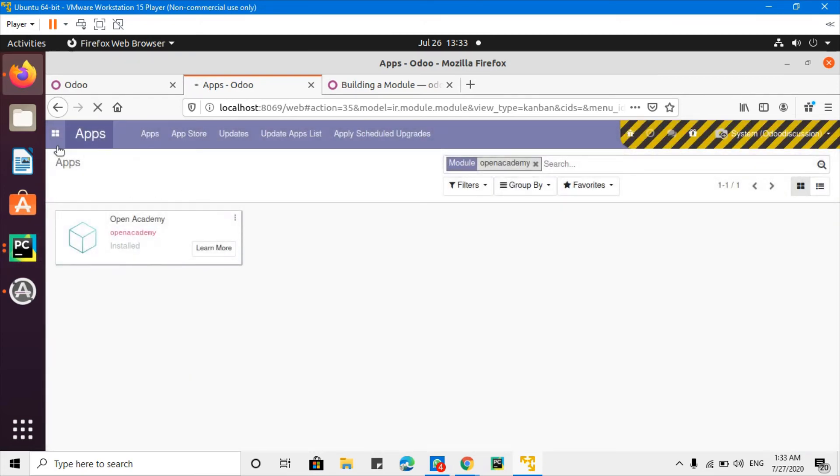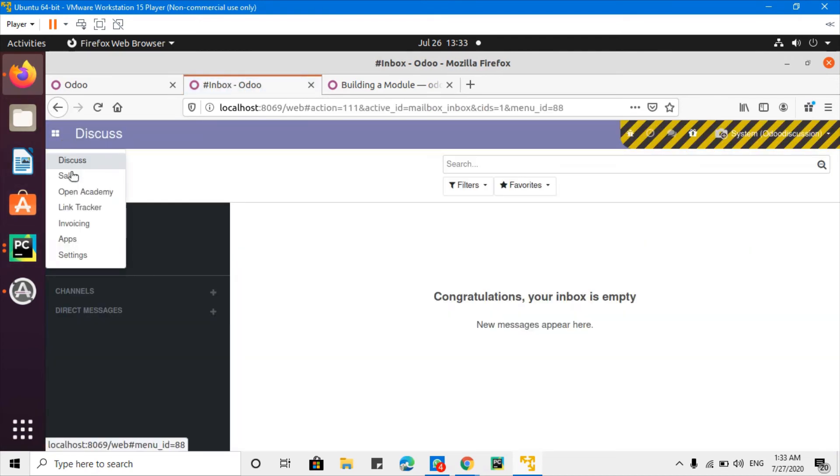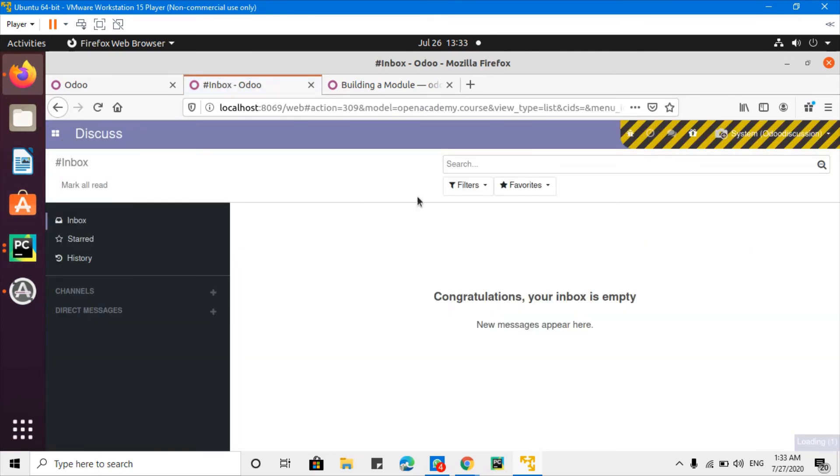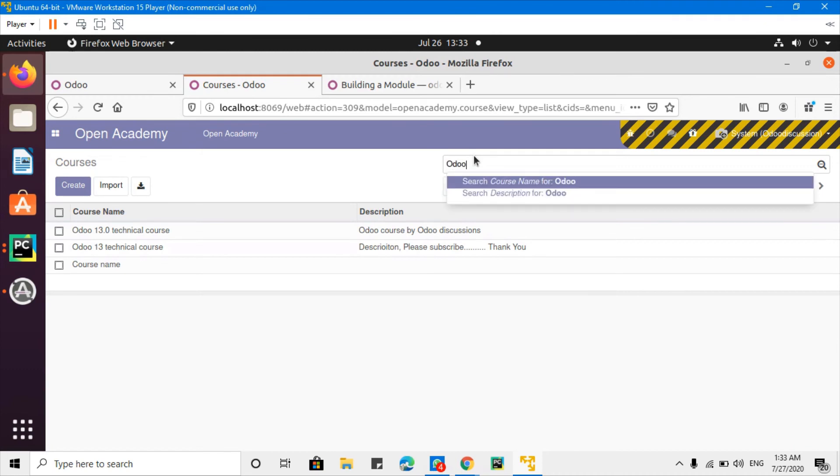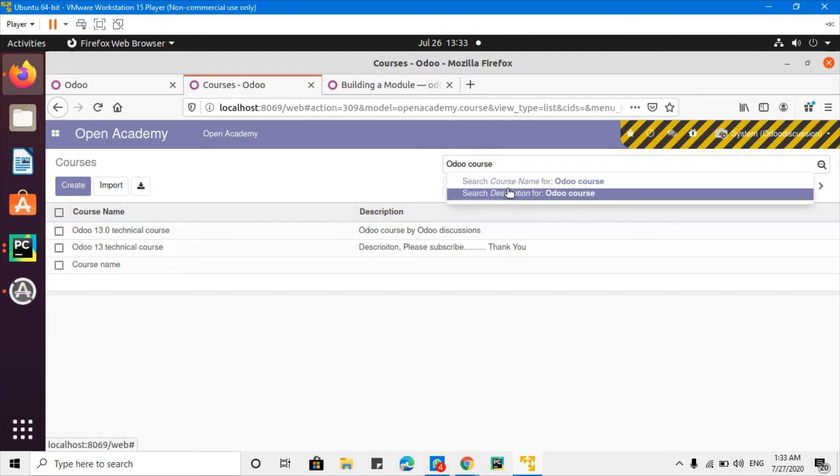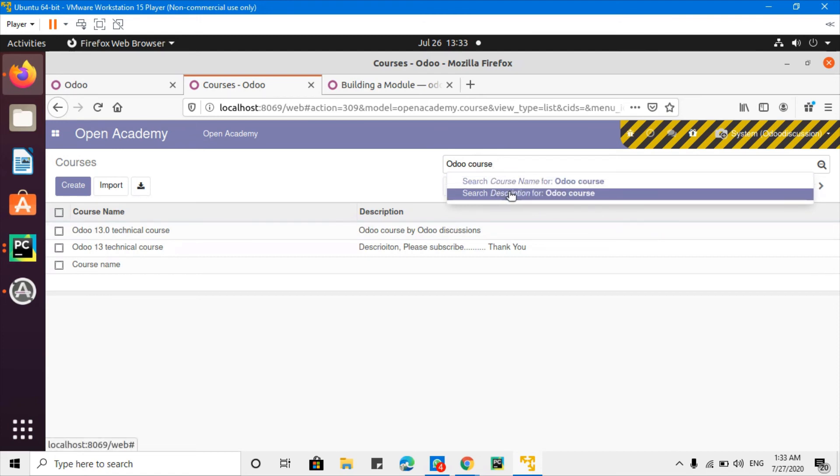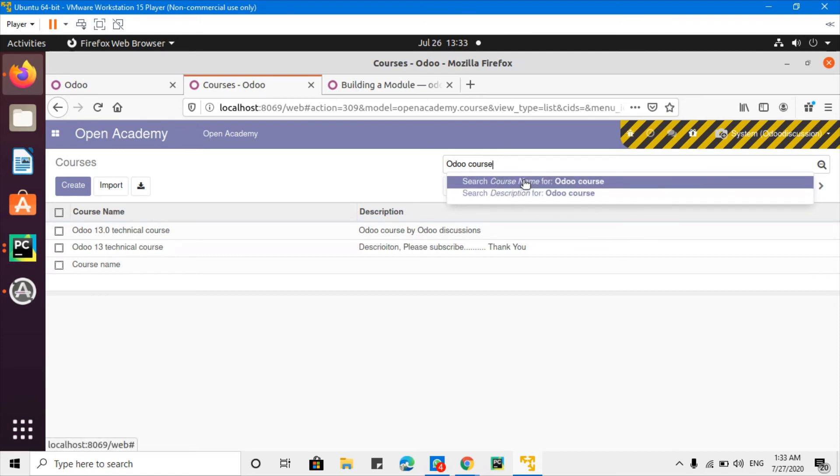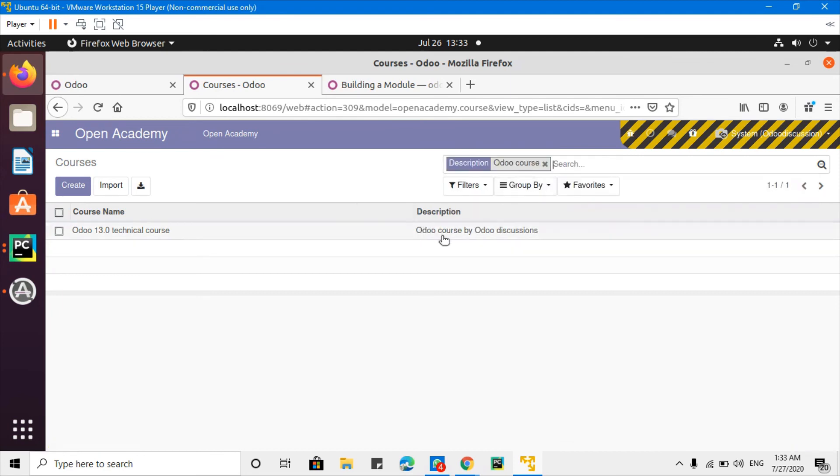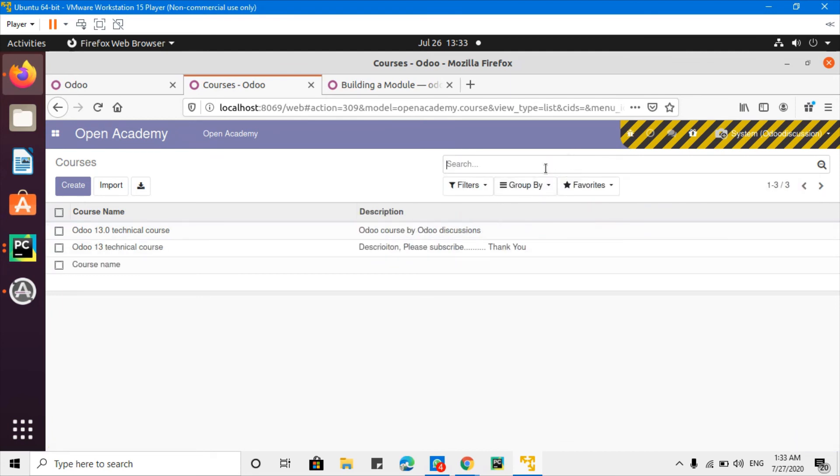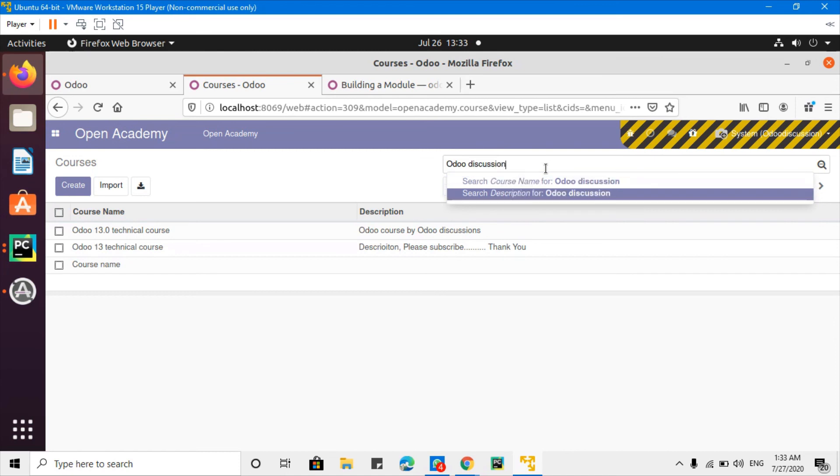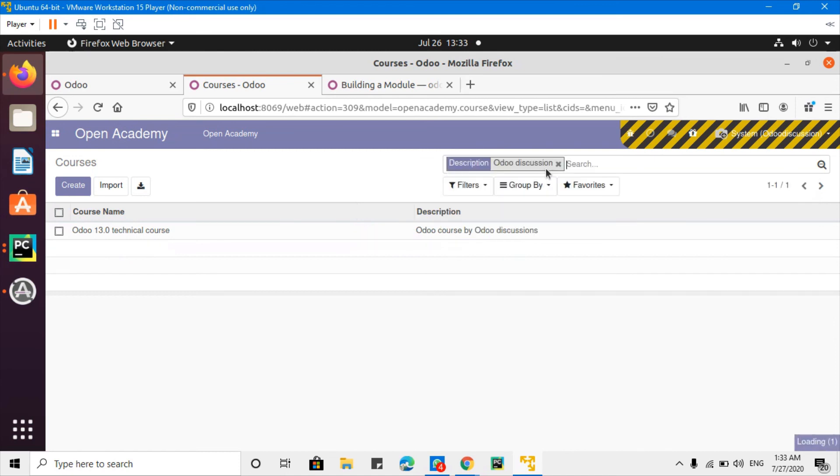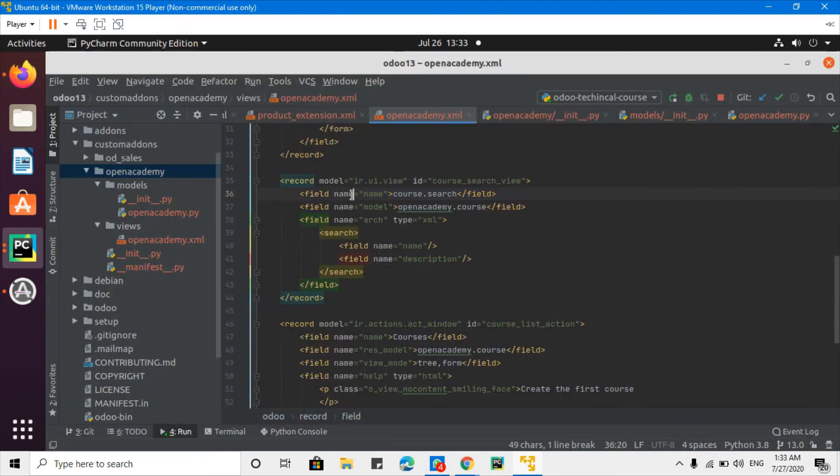Description and name course name added in the quick search. For example, I want to add course Odoo course. So here I can see search course name for and search description for. I am looking for description, so I can see search Odoo in discussion. So I can see Odoo discussion like that. I can see the second also Odoo discussion. So this way we can add the search inside for a model in Odoo.